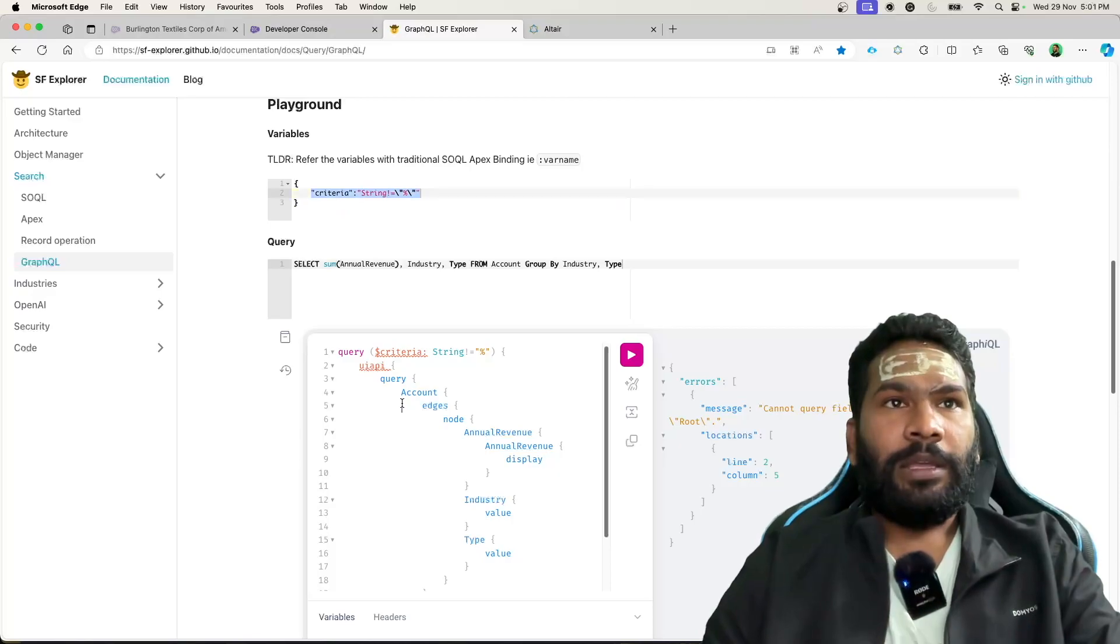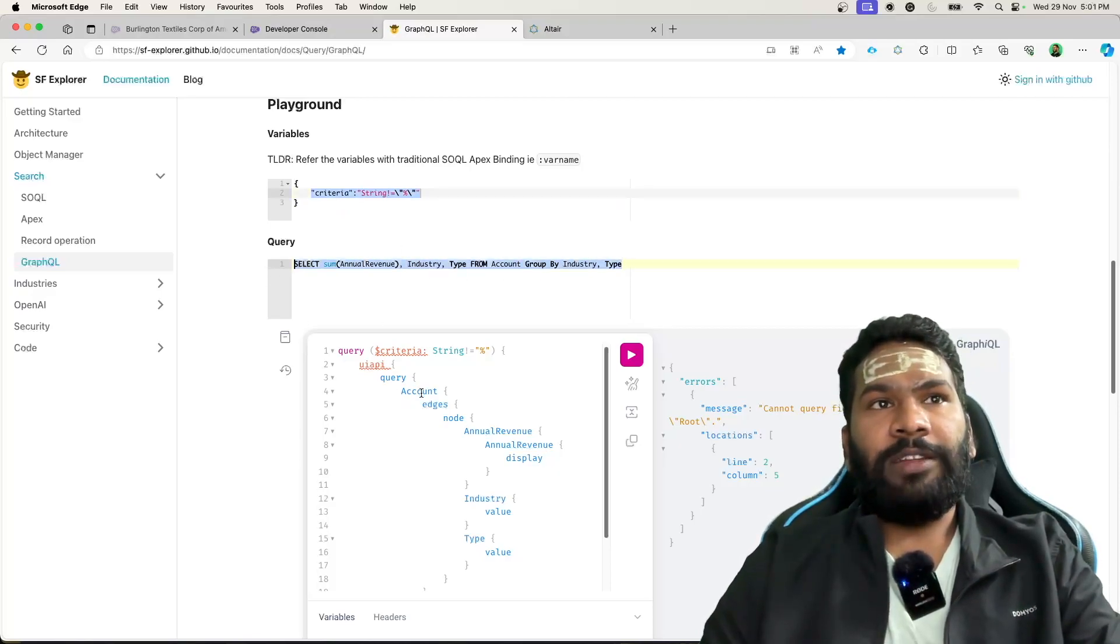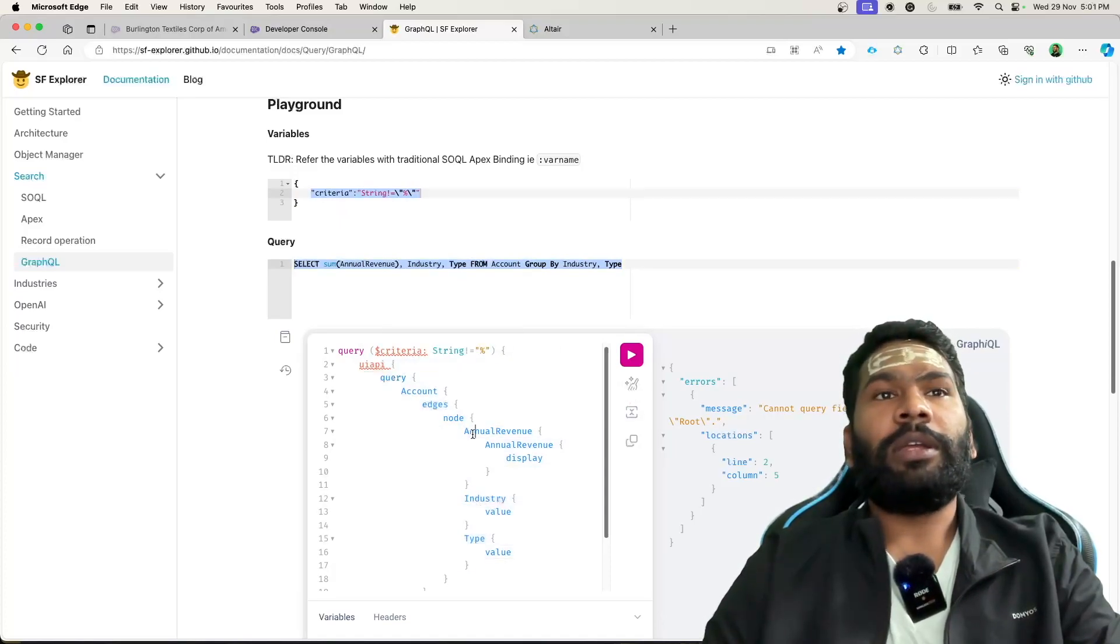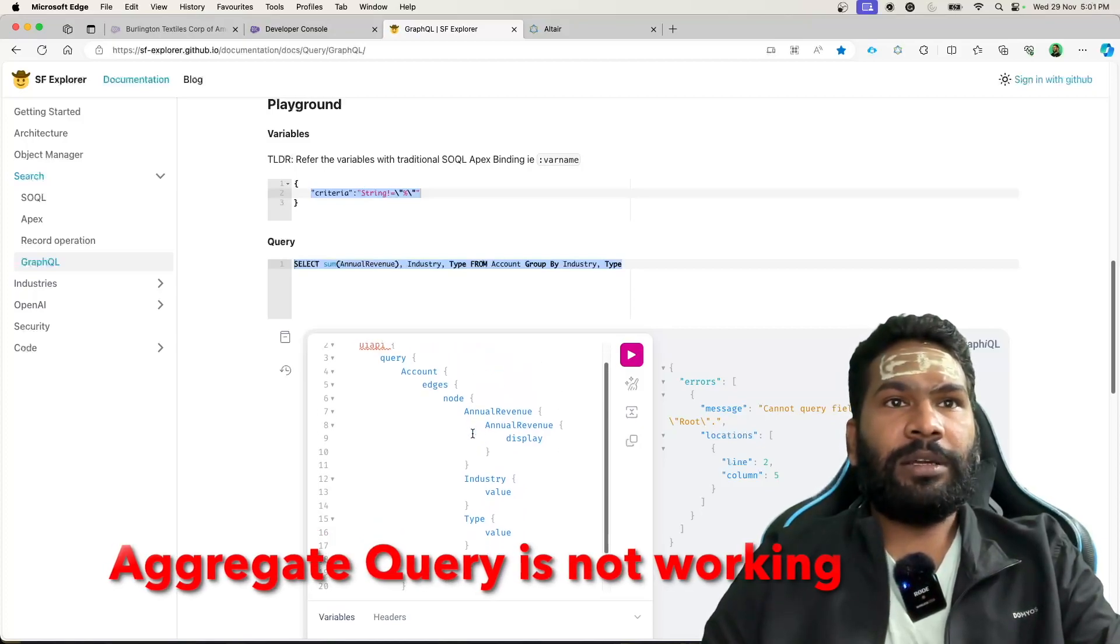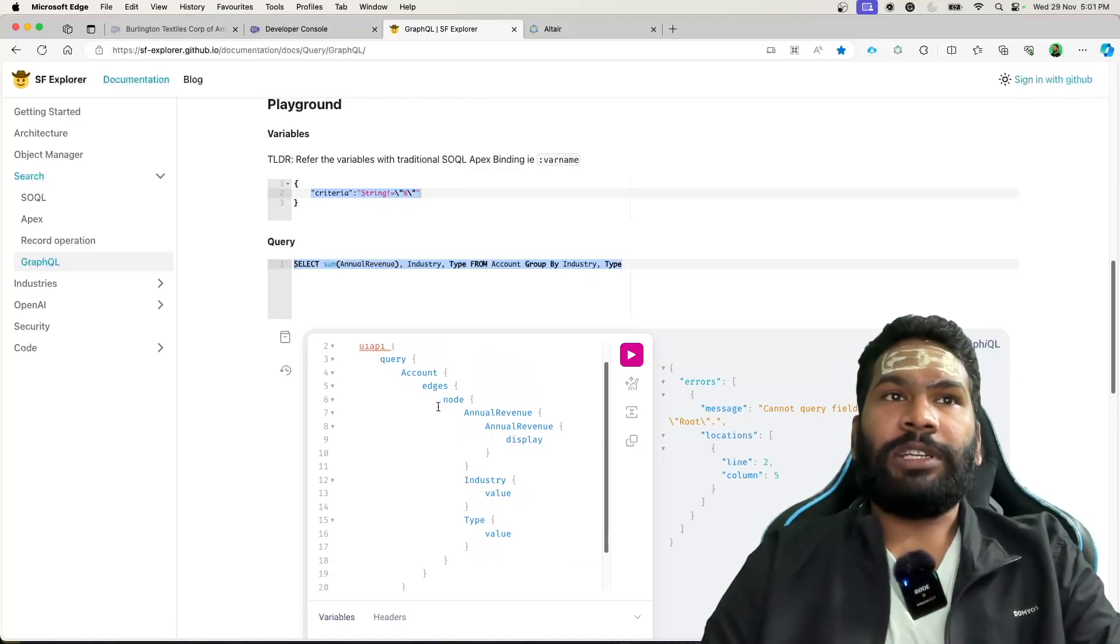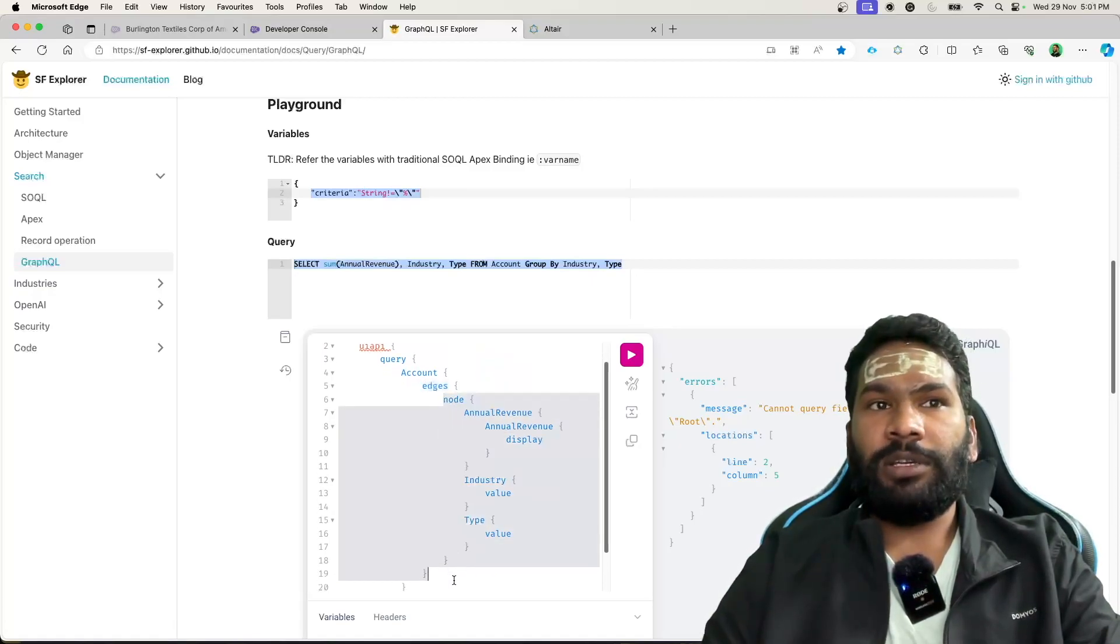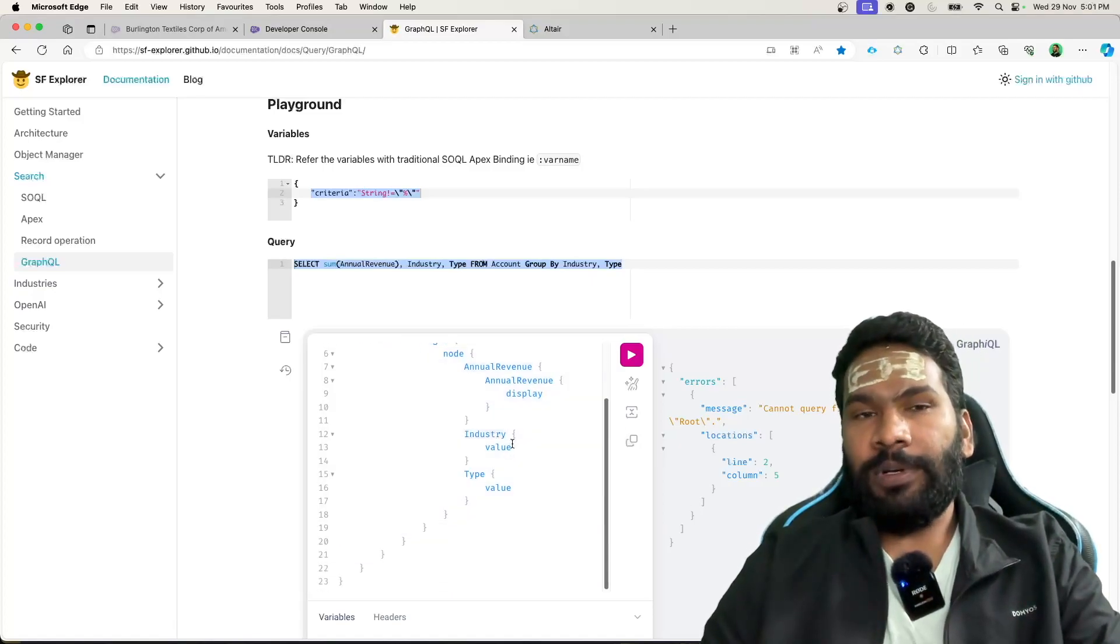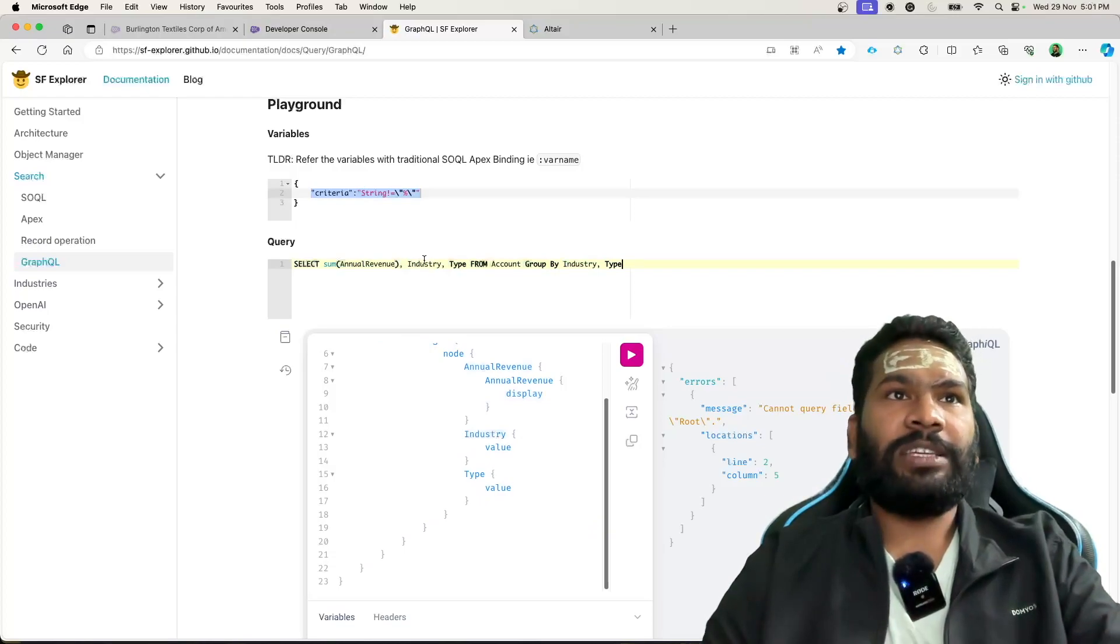You could see here, this is my query, and if I talk about this UI API, it has kind of generated the query, but not the aggregate one. Inside the edges and nodes it has got. So it is kind of failing in case of aggregate queries.